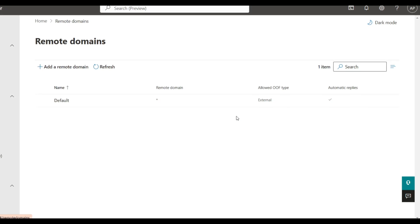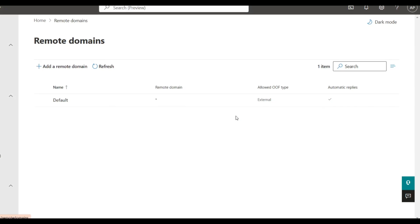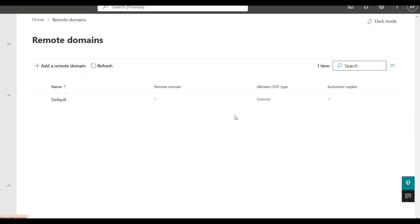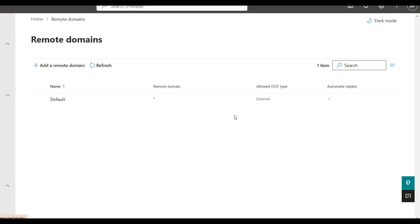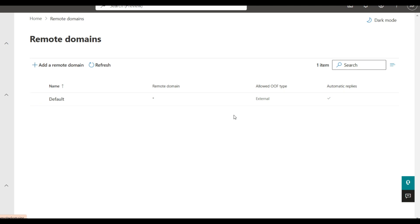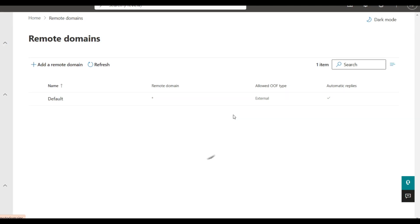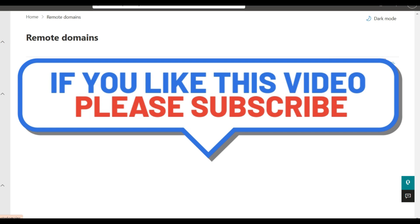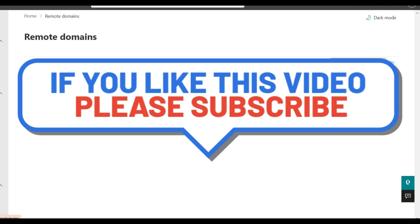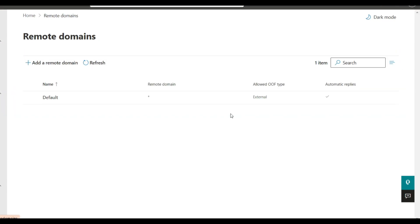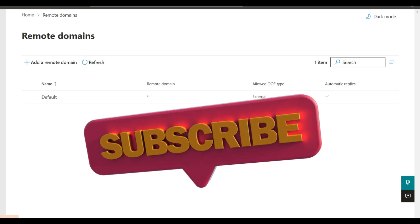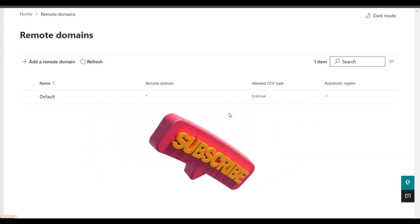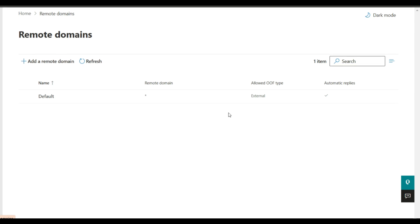In simple terms, the main line is the most restrictive setting always wins. So if any one policy says no external email forwarding, Microsoft will block it. In any scenario, if one setting says no email forwarding, it doesn't matter which settings are allowed.